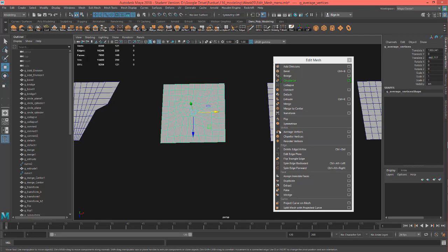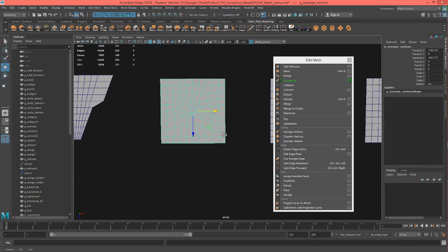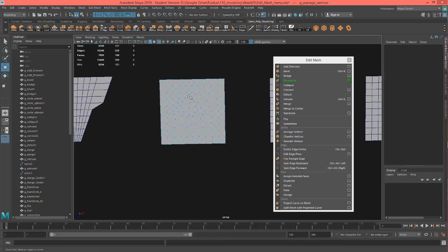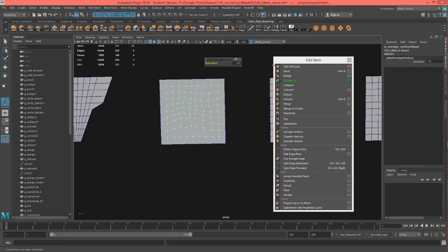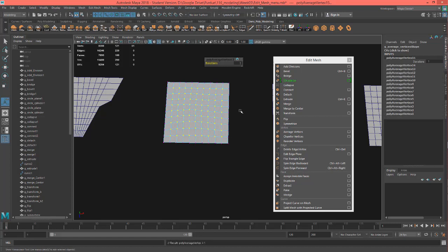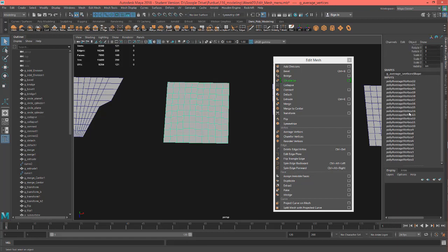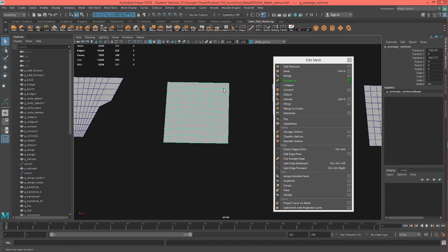Let's look at Average Vertices — I use this a lot. If you get some funky polygons that are kind of crunched up and you want to balance them out, Average Vertices is the way to go. Go to vertex mode, select all the funky verts, and hit Average Vertices. The iterations setting makes it stronger if you turn it up. If you want to repeat the tool, just hit G, and you can see it's just balancing the verts out and averaging their spacing. Afterwards, definitely delete your history.